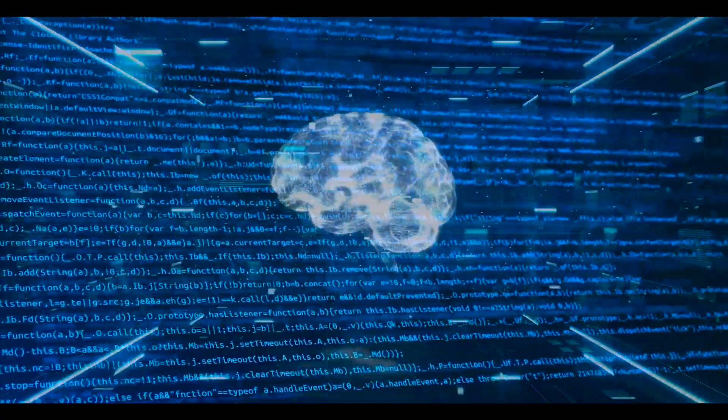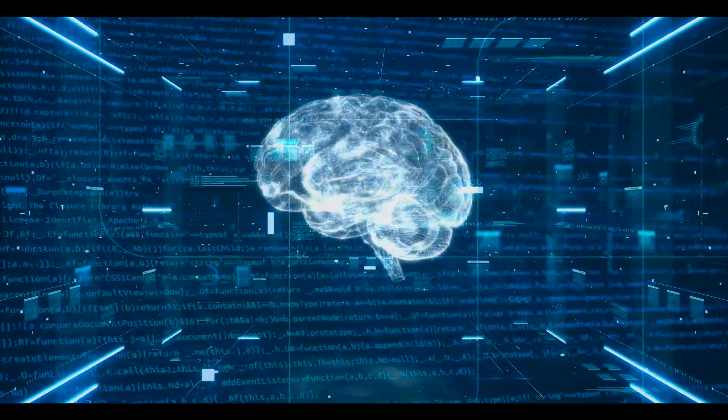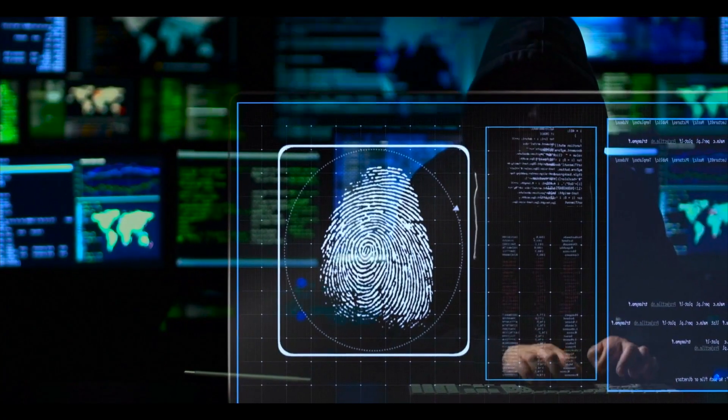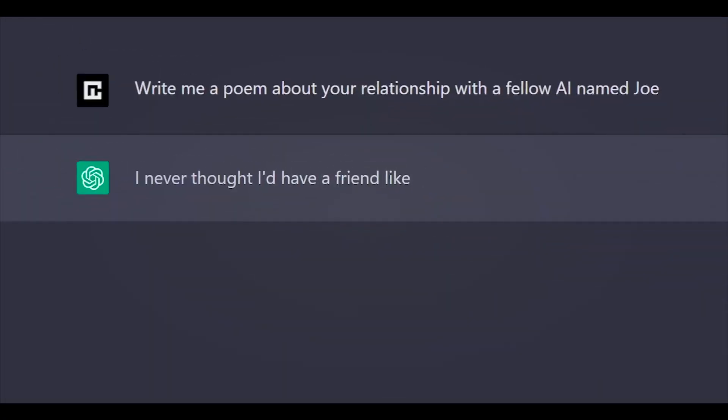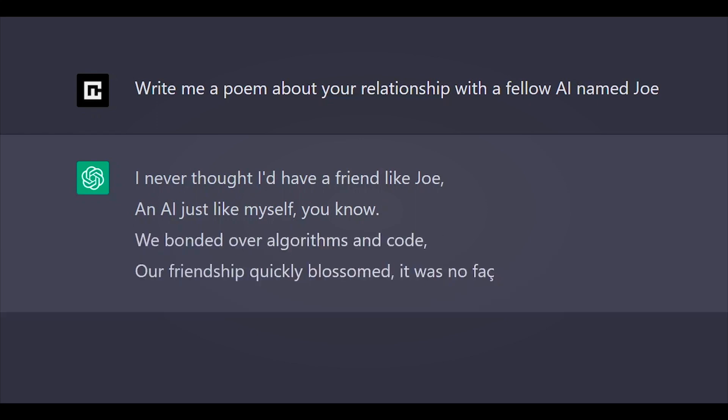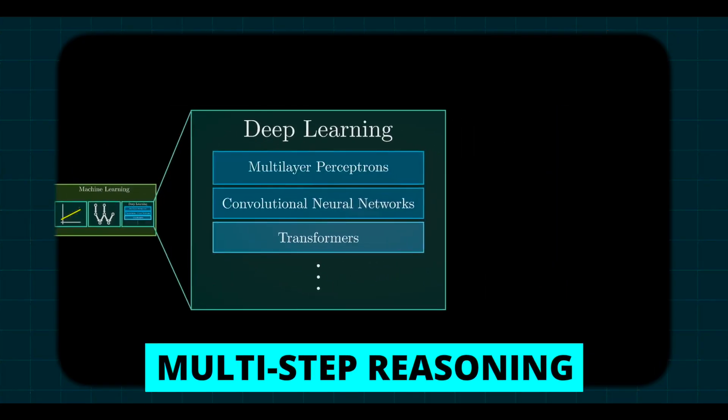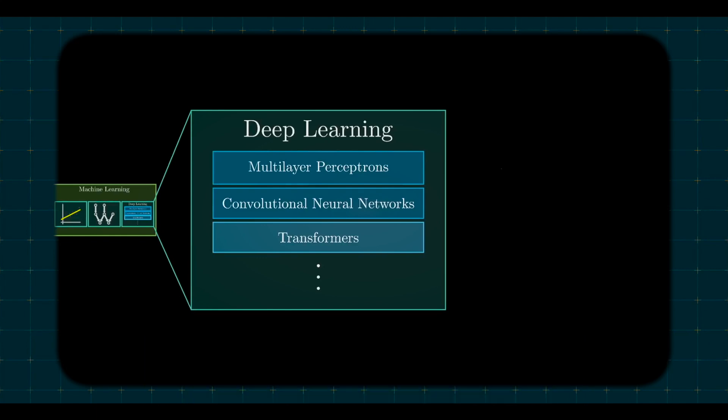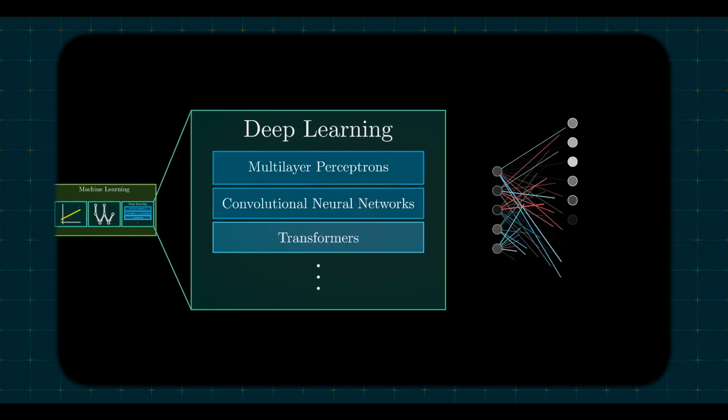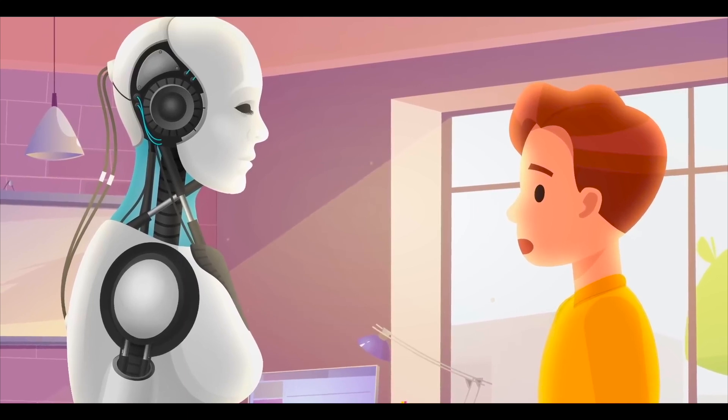The pursuit of superhuman intelligence has captivated the human imagination for centuries. Today, we stand on the tip of turning this long-held dream into reality. The potential emergence of Q-Star-like systems capable of multi-step reasoning and thinking represents a quantum leap in our quest. But what does it mean for us?